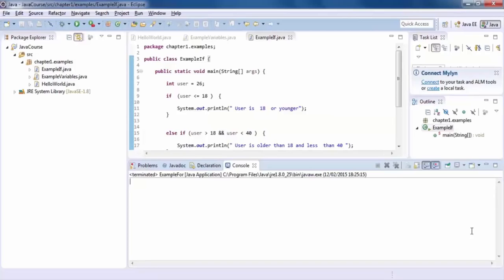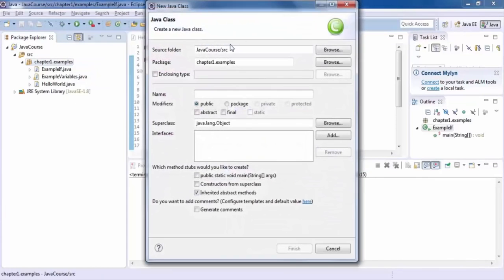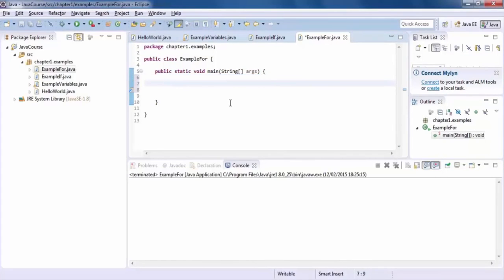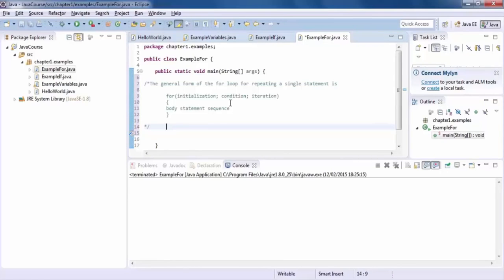In this video I am going to explain how the for loop works in Java. Follow these steps to create a new class: right-click on the package 'chapter1.examples', choose New, then choose Class. Type 'Example4' as the name. Check the checkbox for a main method and click Finish. Remove the comments. The for sentence is a repetition control structure that allows you to efficiently write a loop that needs to execute a specific number of times. The for loop is useful when you know how many times a task is to be repeated. The for sentence has four parts: initialization, condition, body, and iteration expression.